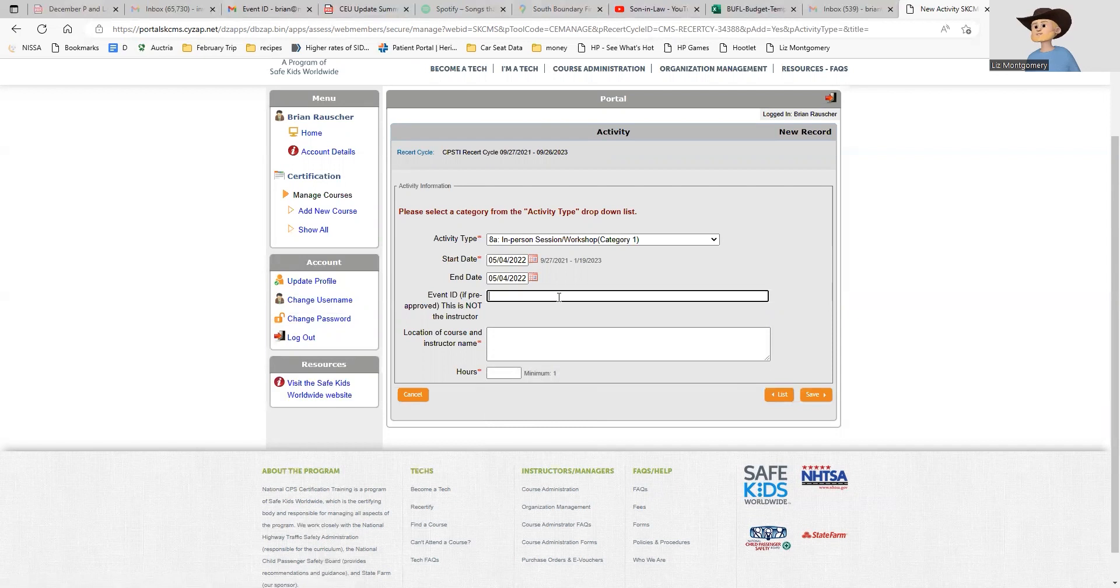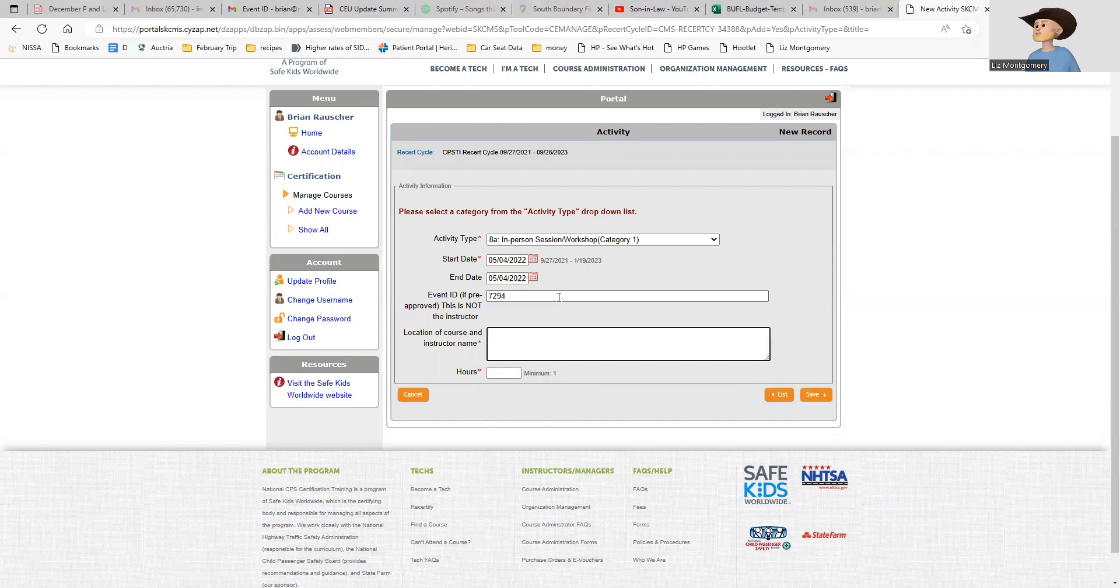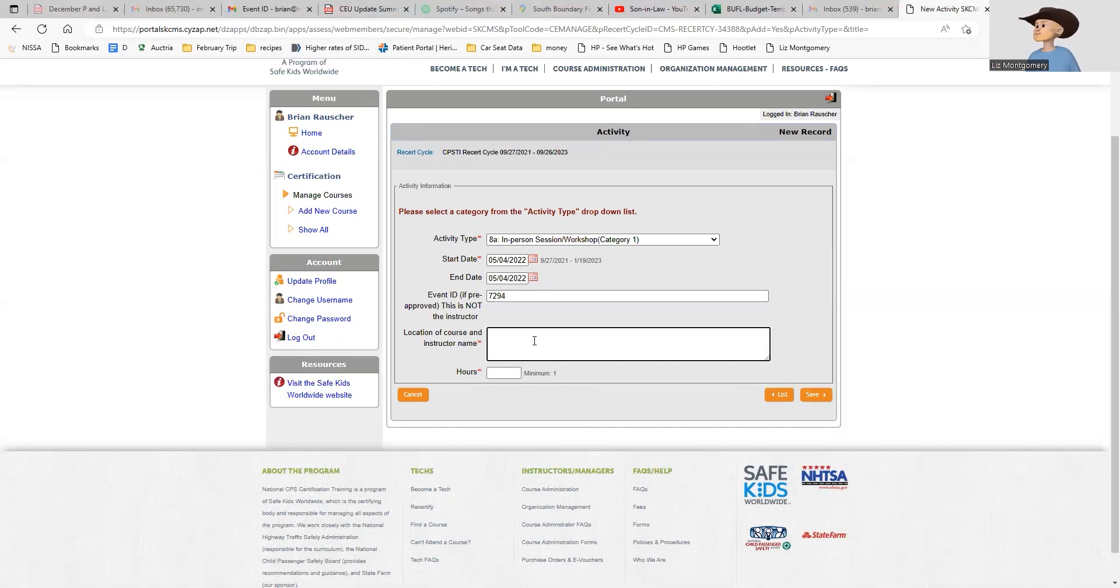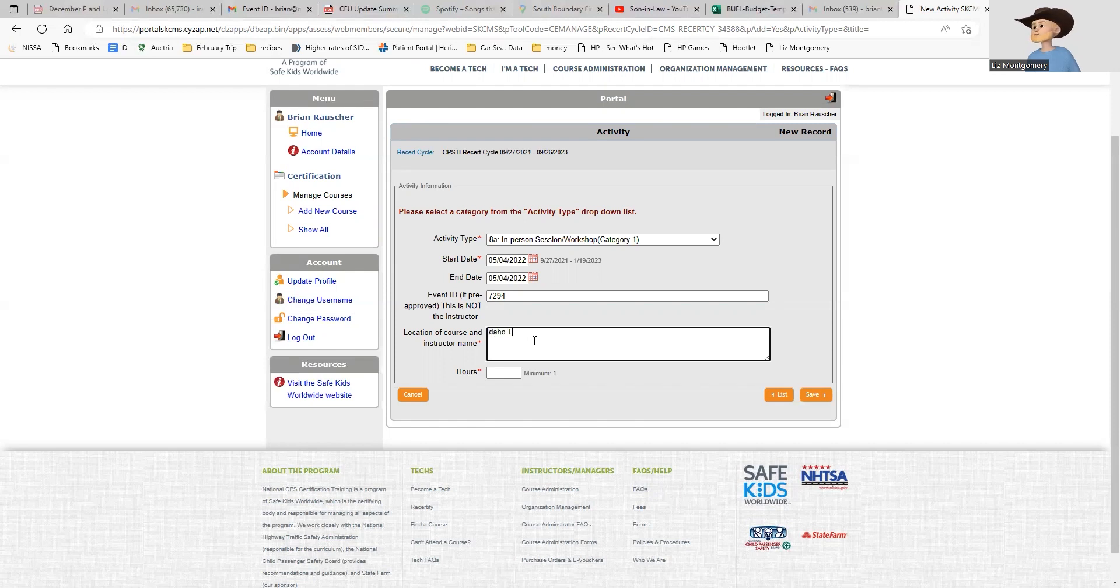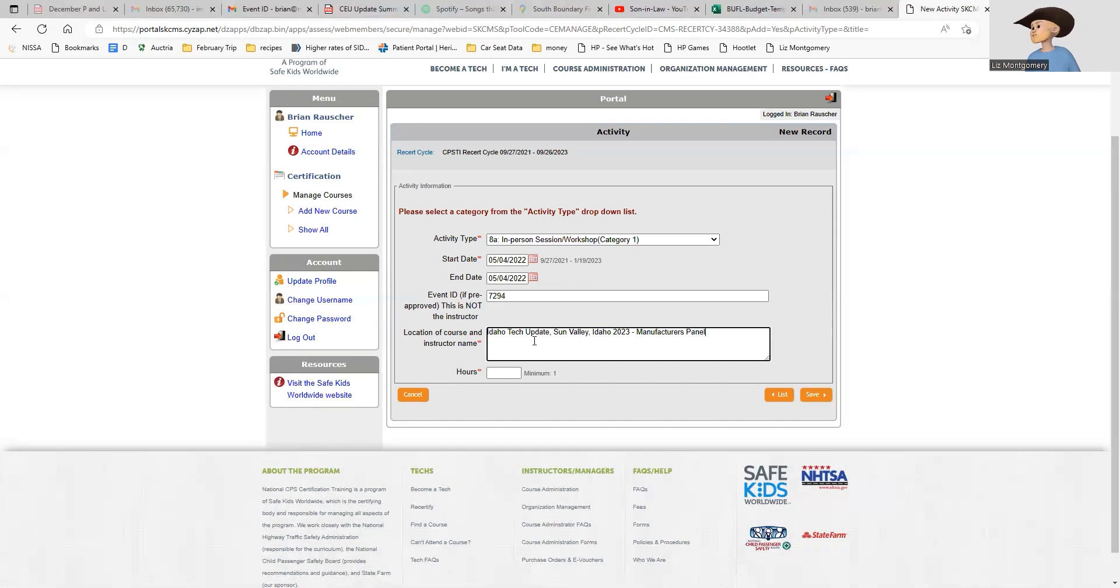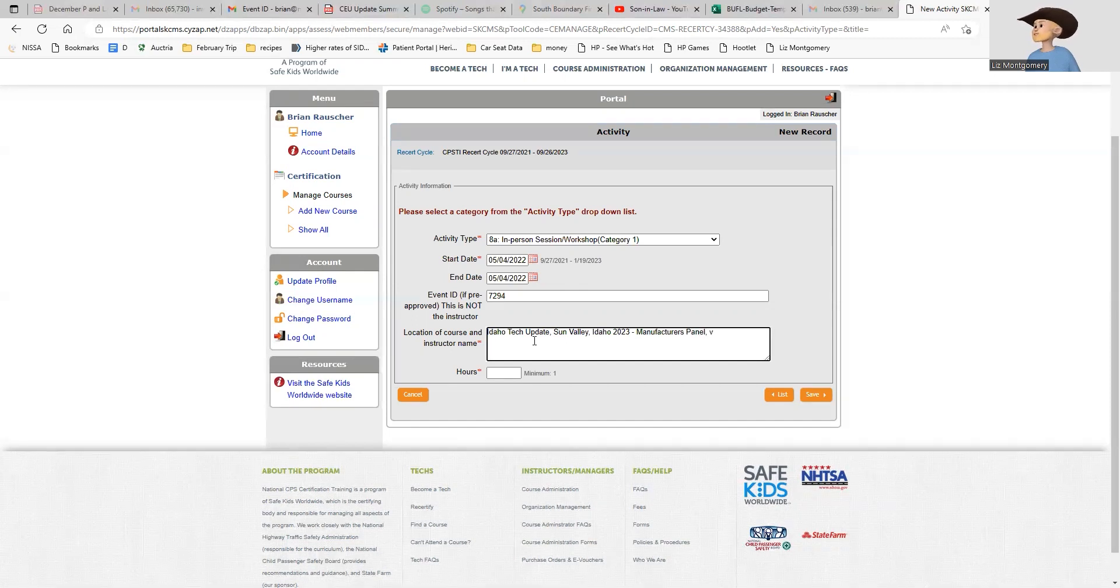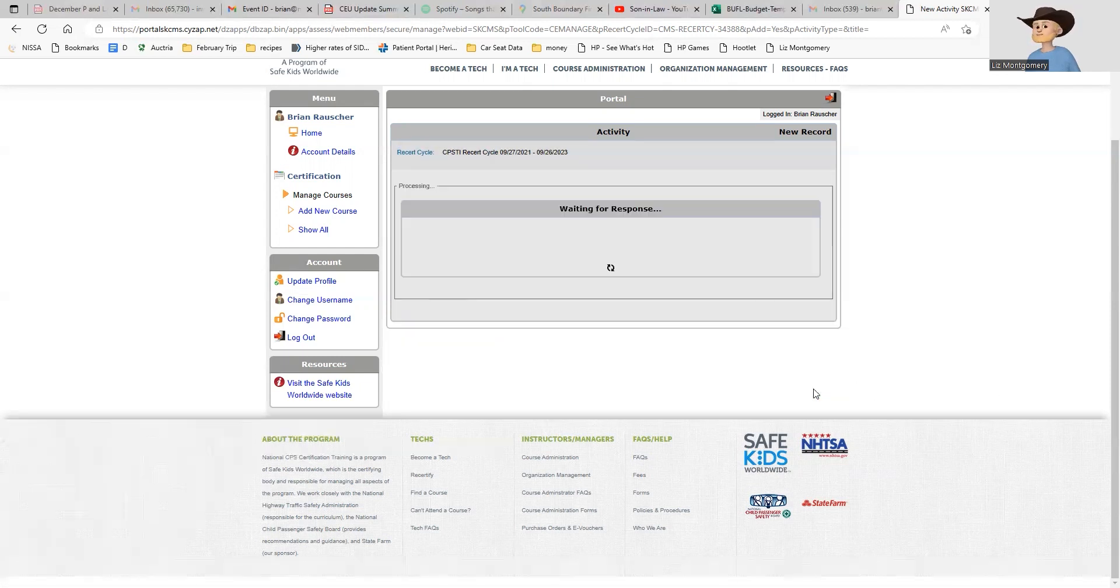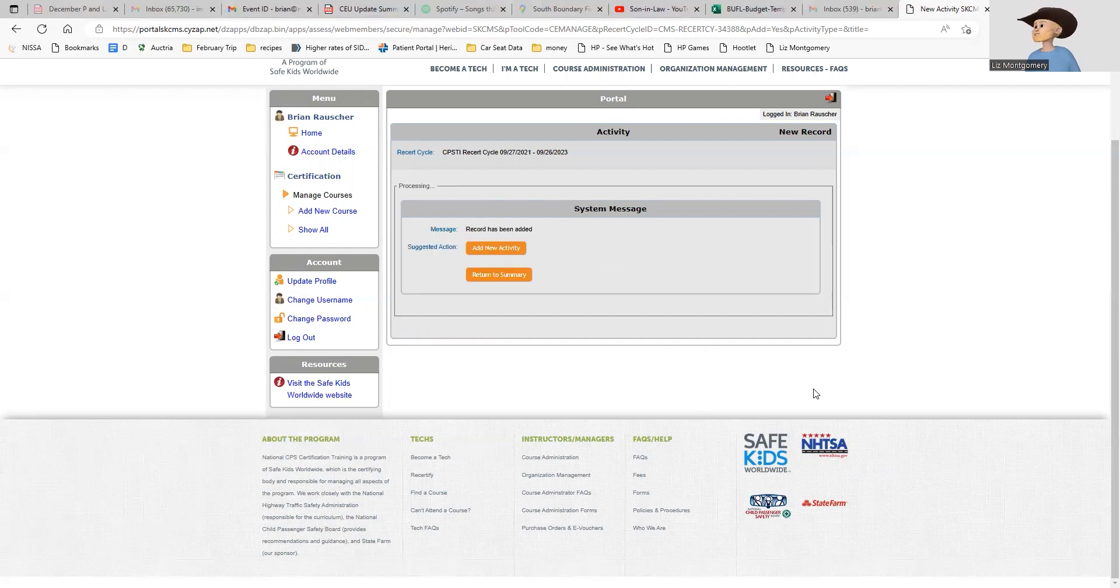The event ID if pre-approved - all of these are pre-approved, the ones you got at Sun Valley anyway - and my event ID is 7294. Then location and instructor name. I'm going to tell them it was Idaho Tech Update, Sun Valley Idaho 2023. The course is actually called the Manufacturer's Panel, and the instructor name is Various because we had various presenters. That is good for one hour and I'm going to save it. You'll see when I go back and look at my CEUs that I actually have two CEUs now.